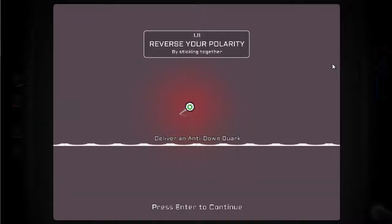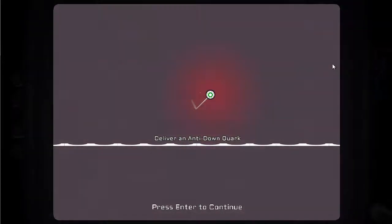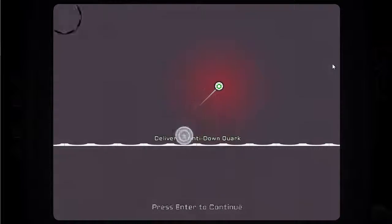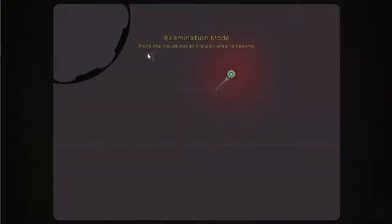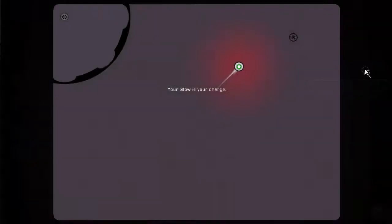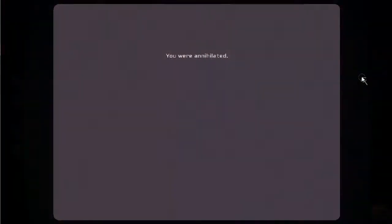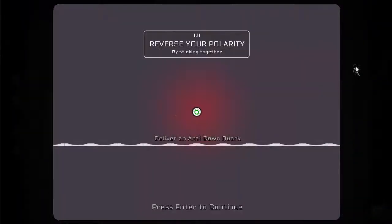Deliver an anti-downquark. Reverse your polarity by sticking together. So I'm negatively charged. If I use the mouse, I can inspect. I made the mouse up into the gameplay area to resume. That's a downquark. I forgot they blow you up.